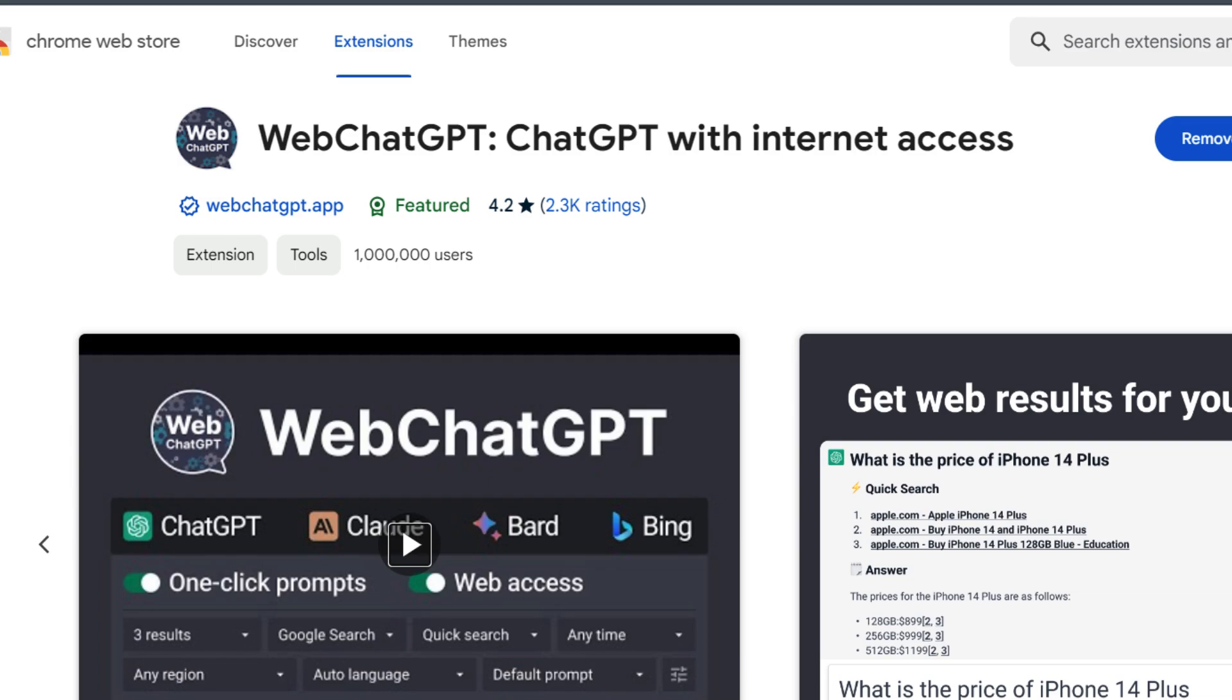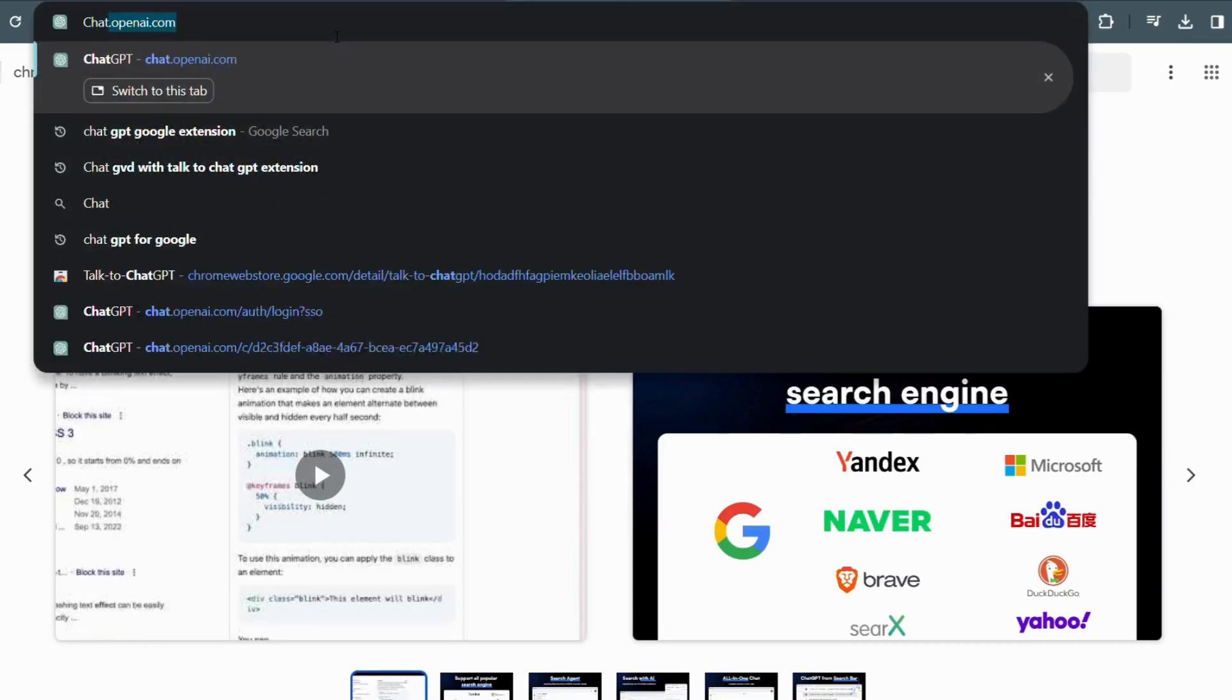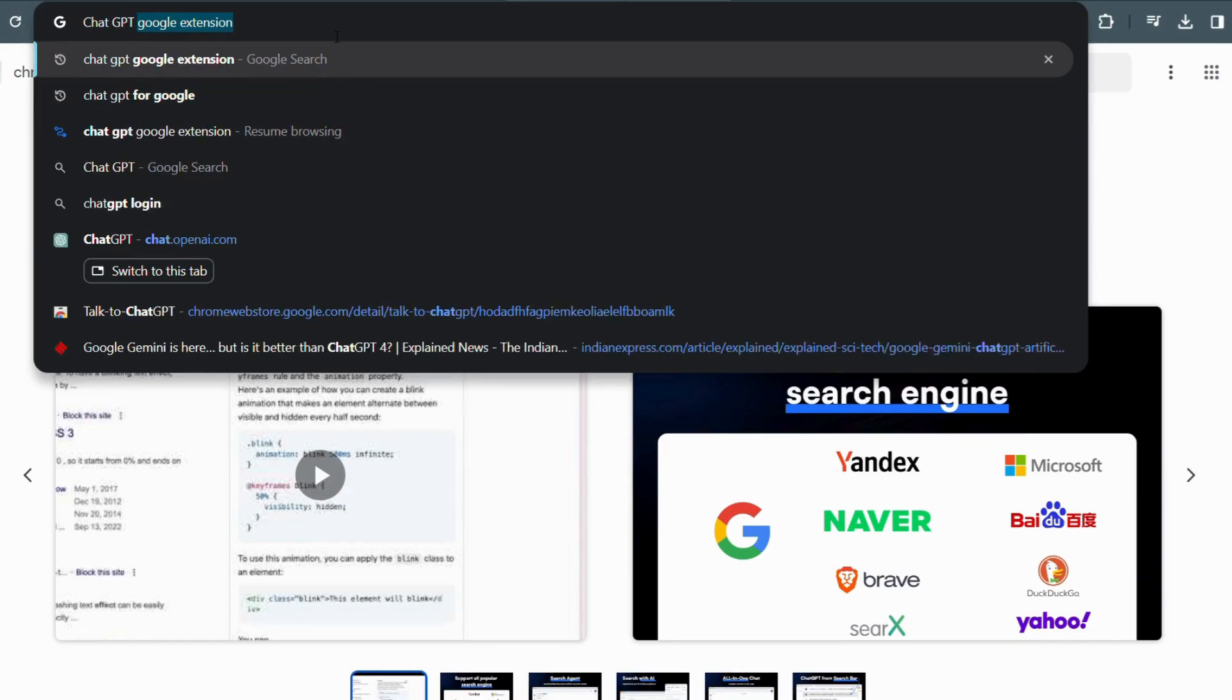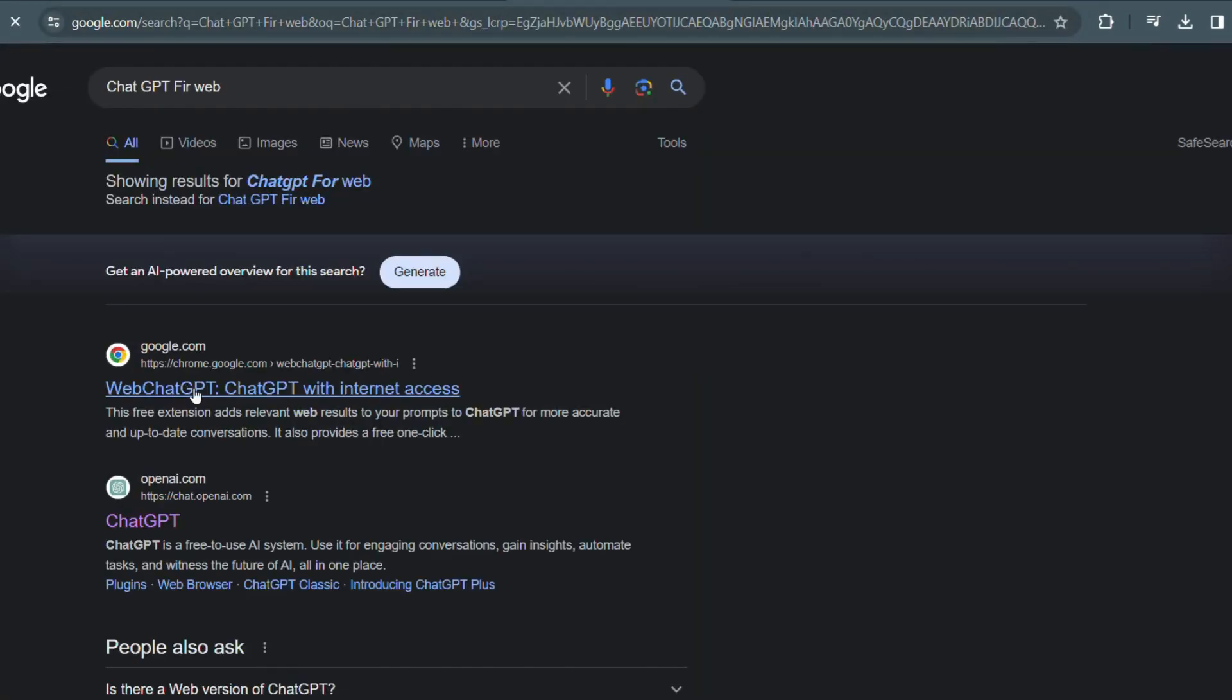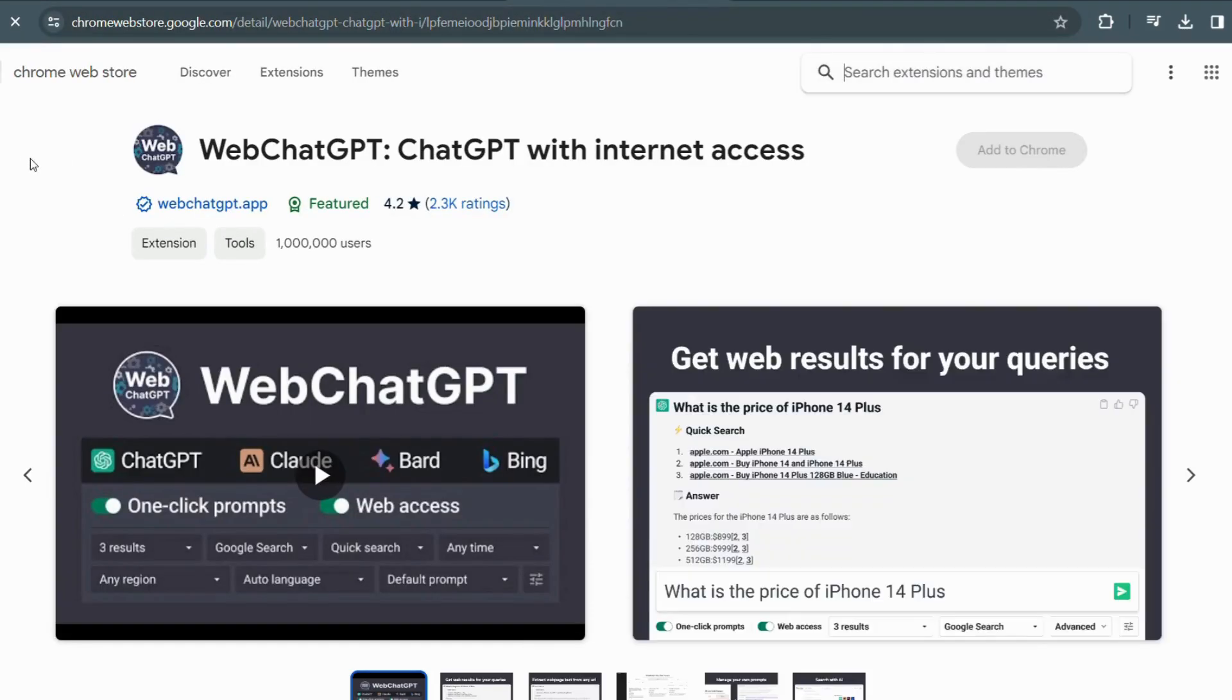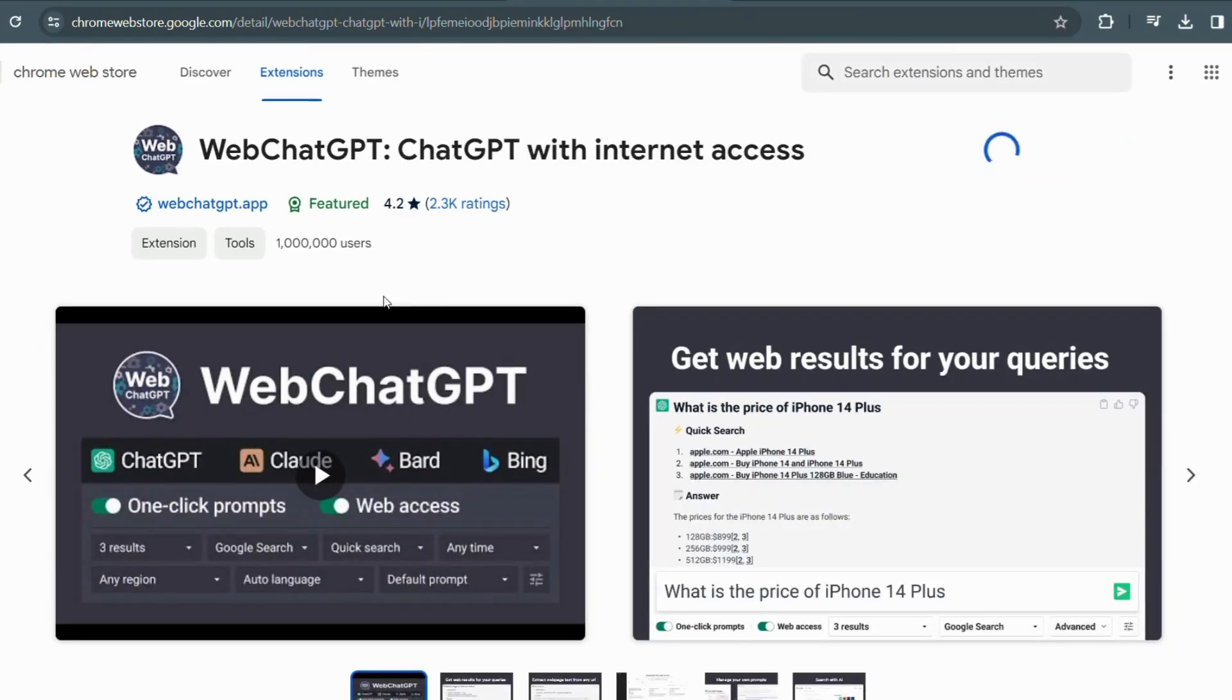The Web Chat for ChatGPT extension is a game changer for anyone who spends hours browsing the web, conducting research, or seeking assistance online. It transforms your browsing experience into a conversational one. With this extension, you can ask questions, seek recommendations, or even have a friendly chat with the AI-powered ChatGPT.